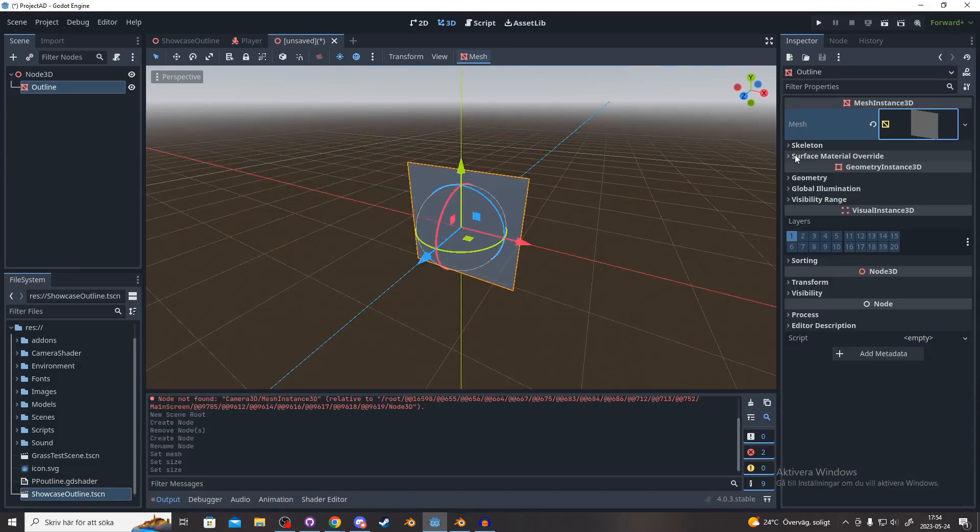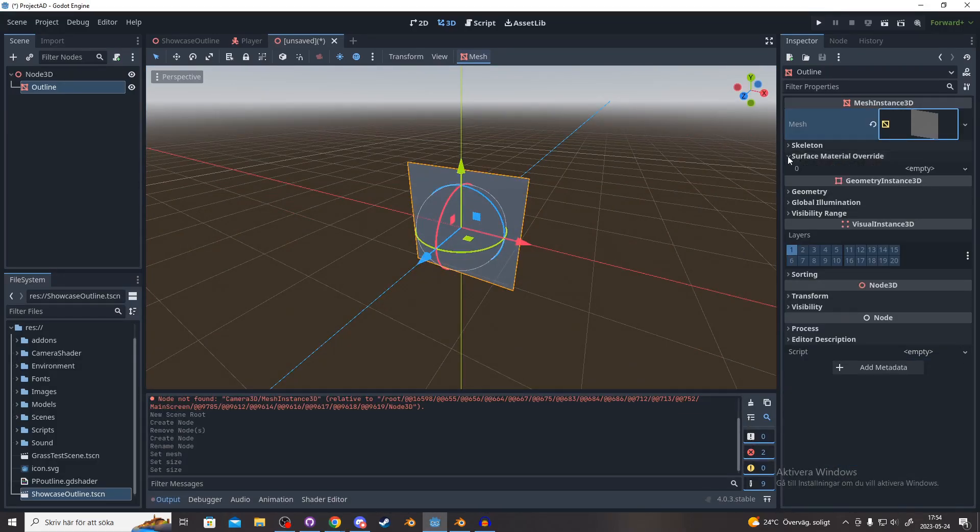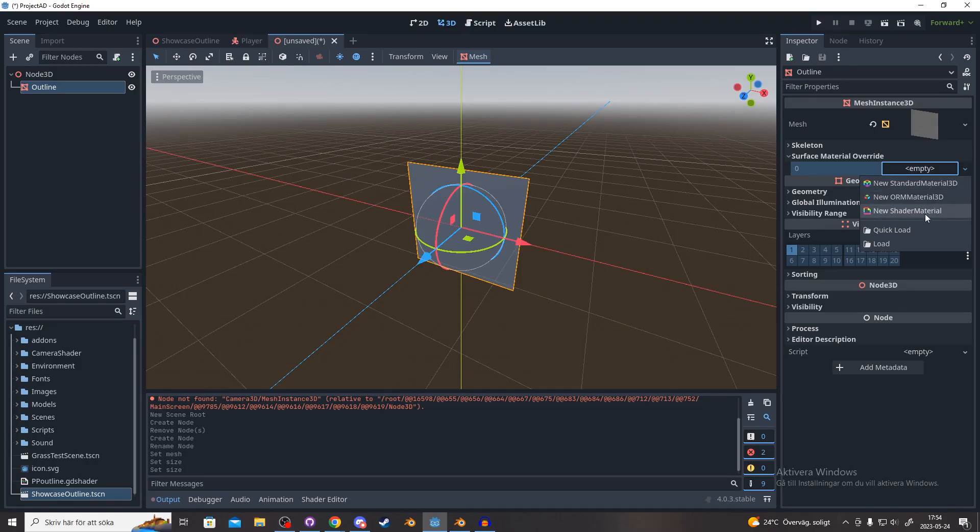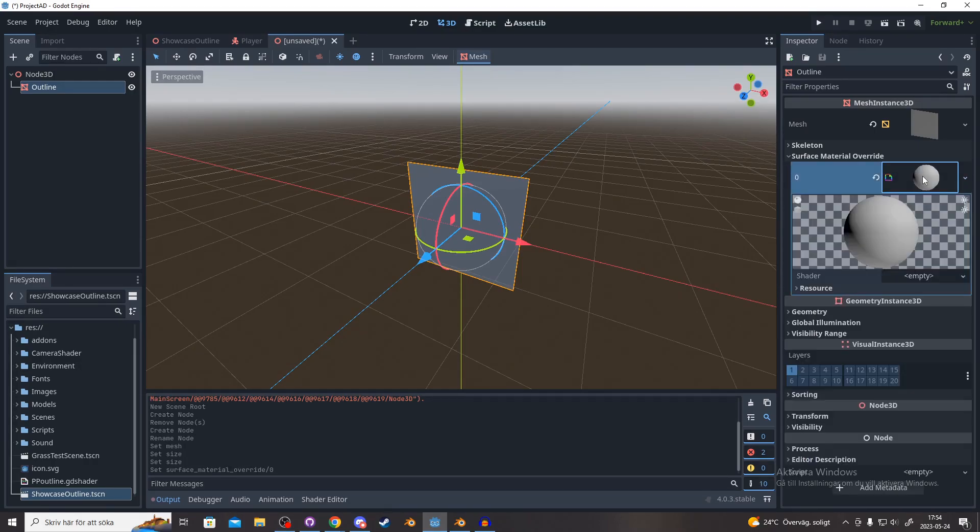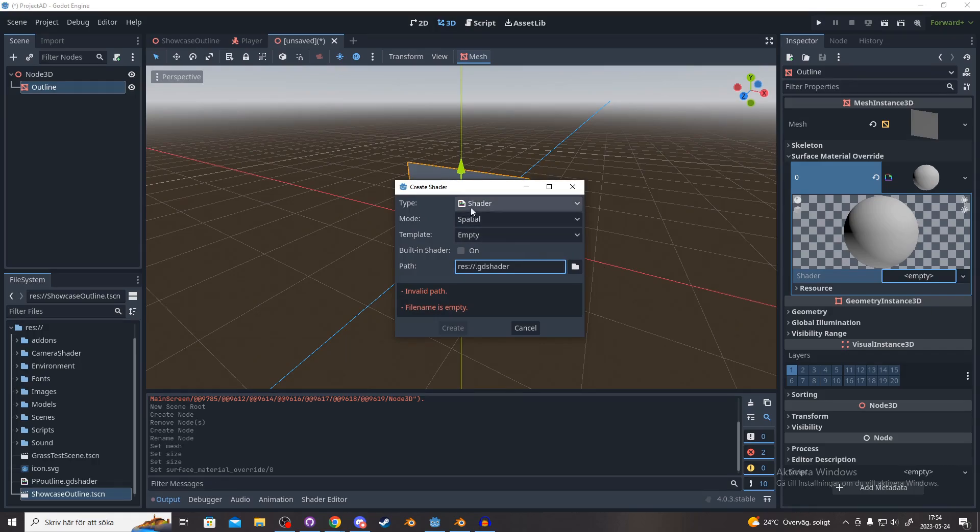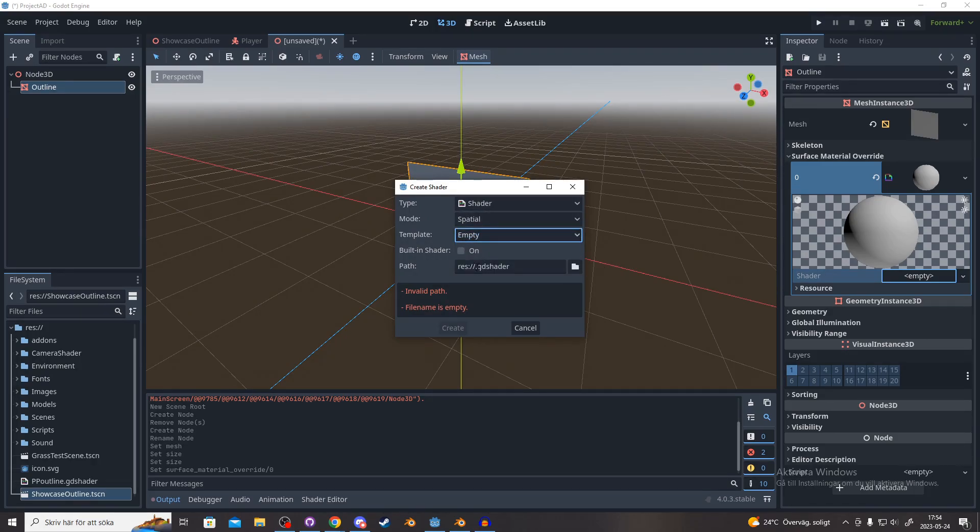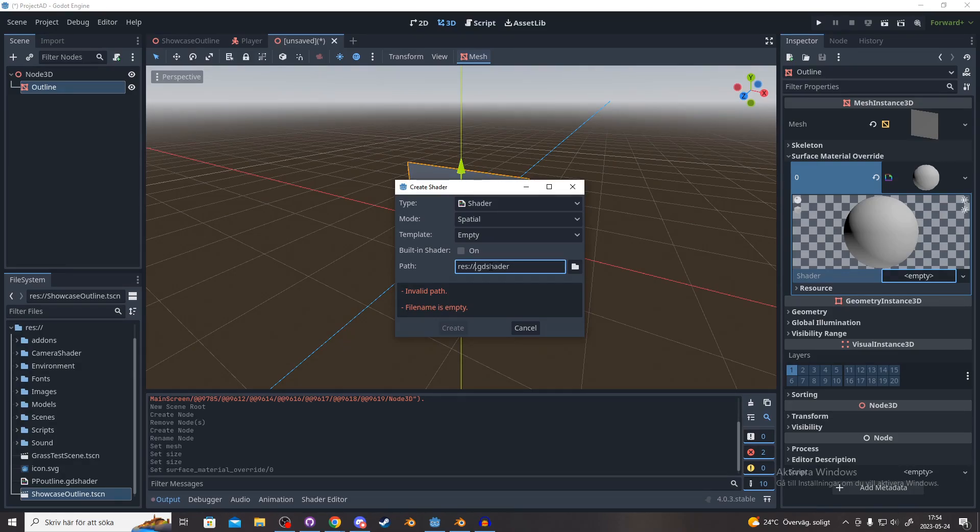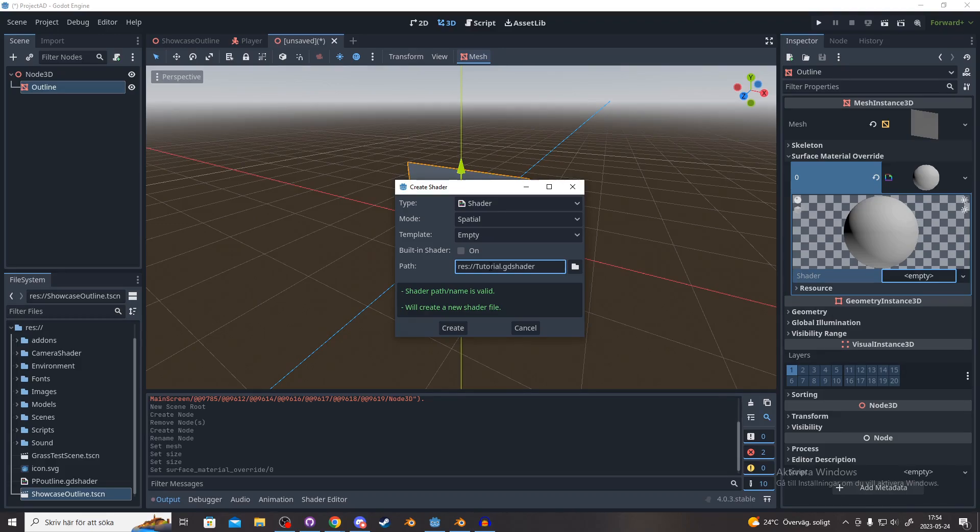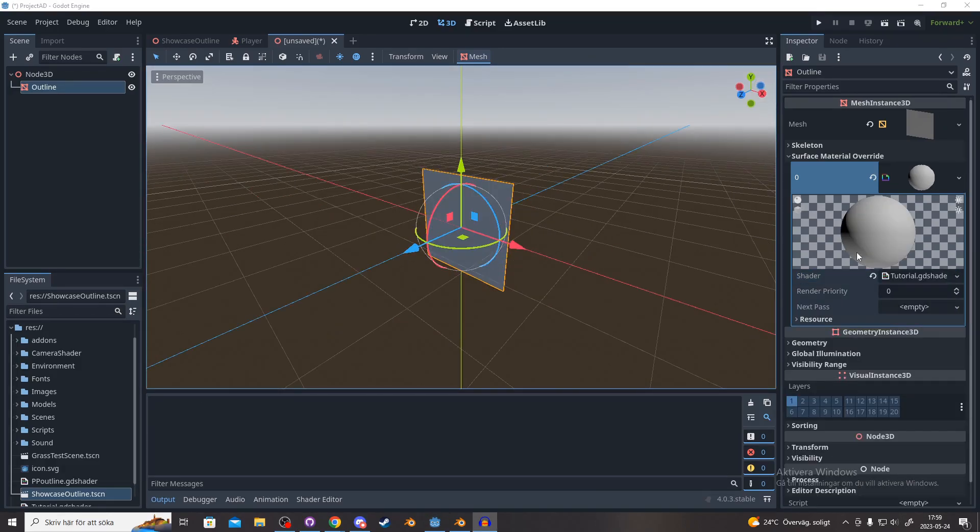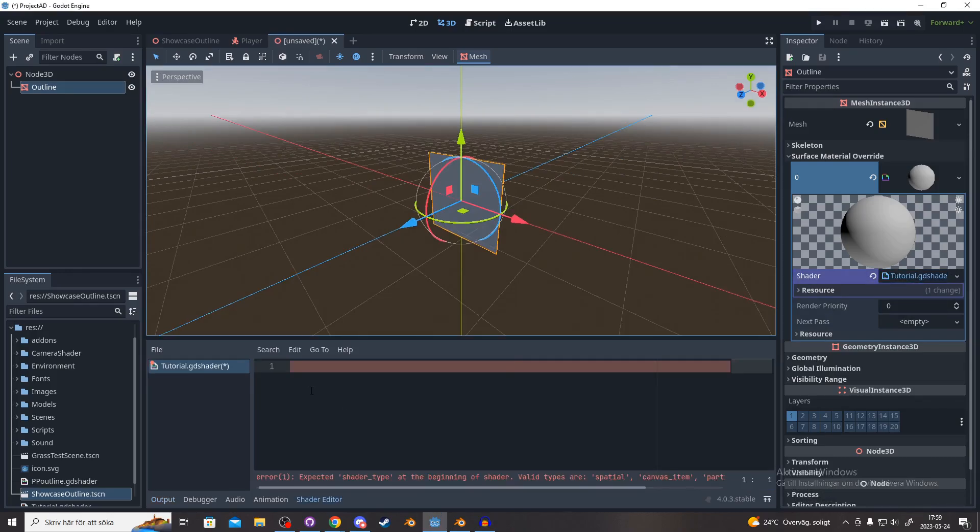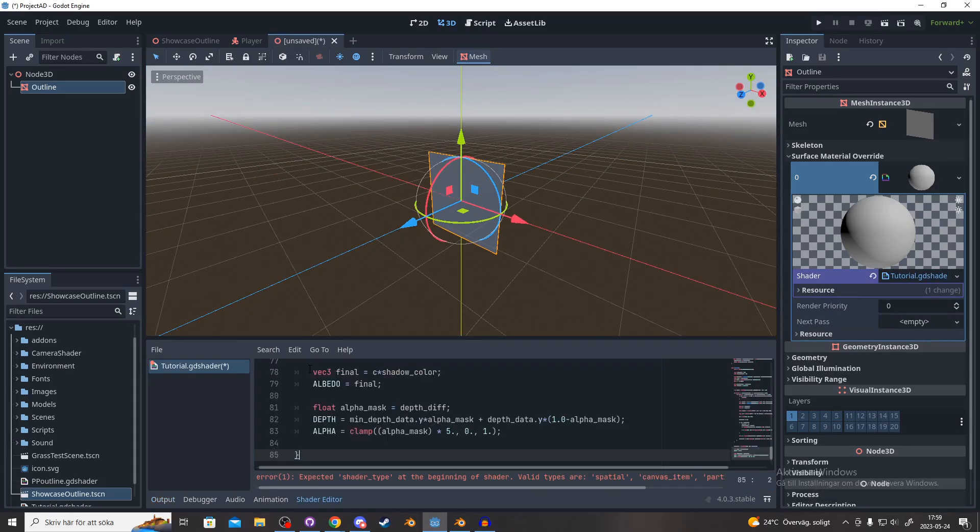In the drop-down section of surface material override, create a new shader material. Open that up and create a new shader. Make the template empty and name it something like outline. I'm going to name it tutorial. And hit create. Now we open the shader we just created and paste the code that we copied earlier.